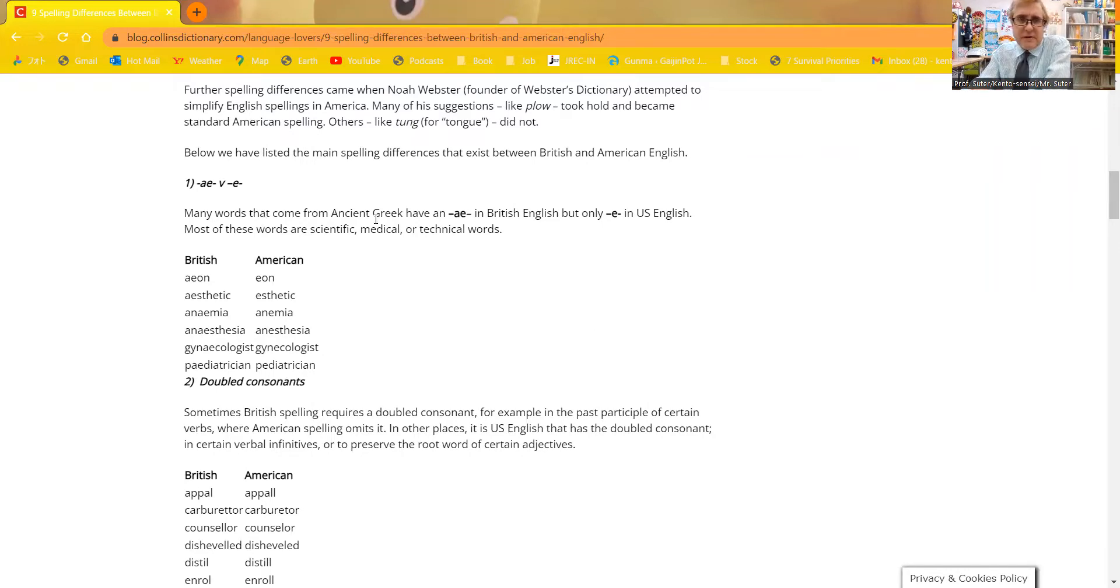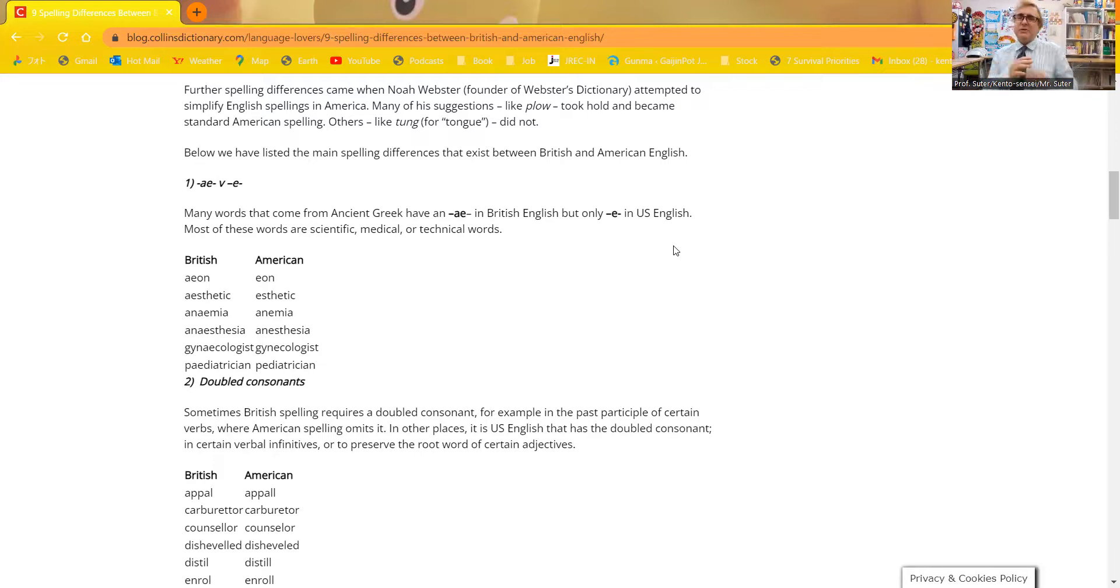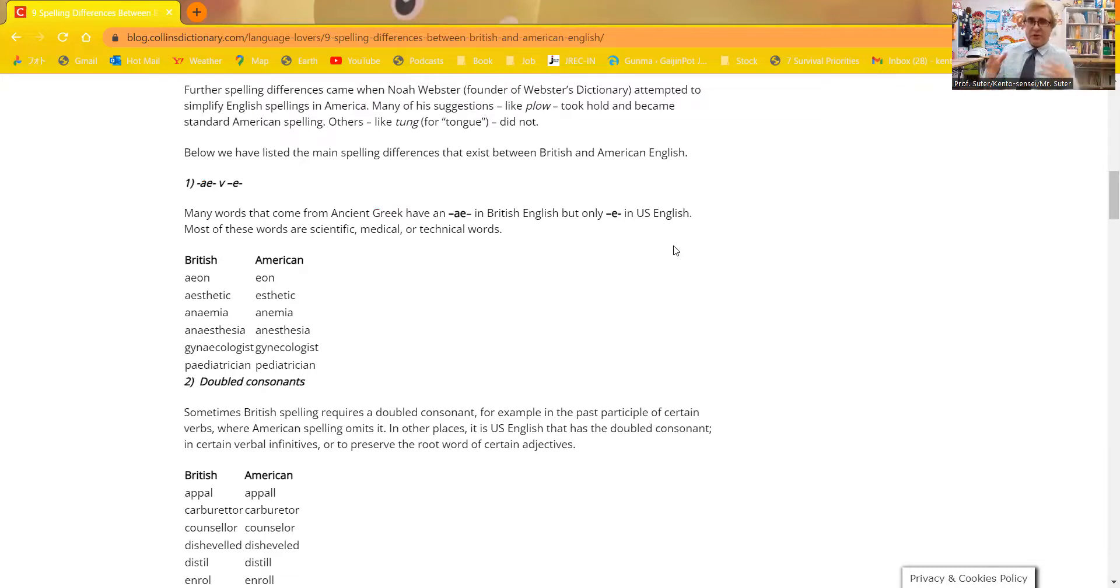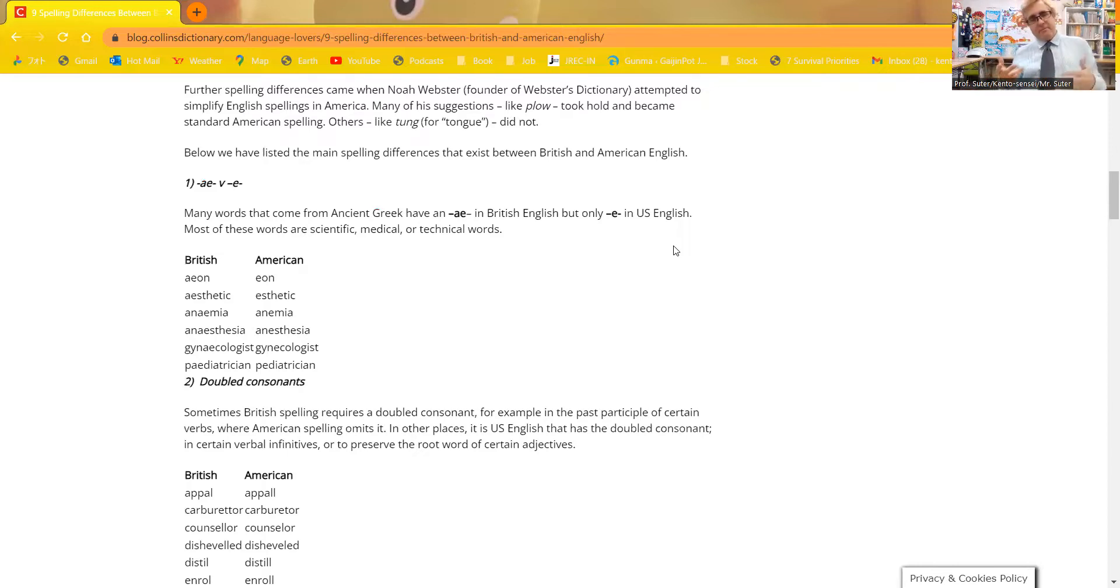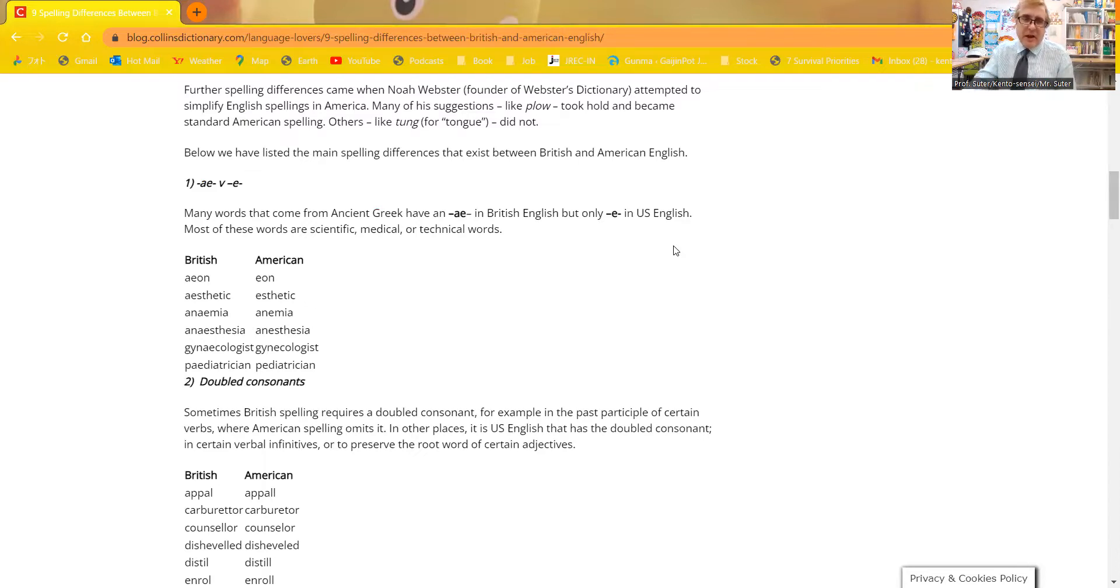I found this great web page from CollinsDictionary.com. There's some other ones in Webster's Dictionary or Oxford Dictionary. Some common nine differences between British and American English in spelling. In the first difference, you can see in ancient Greece they used AE in British English, but only E in American English. American English changed little by little. Webster, the famous Webster's Dictionary, had a big impact on changing how English is written. He tried to get it closer to how we speak it. For example, aesthetic. You can see in British English, aesthetic without the A.